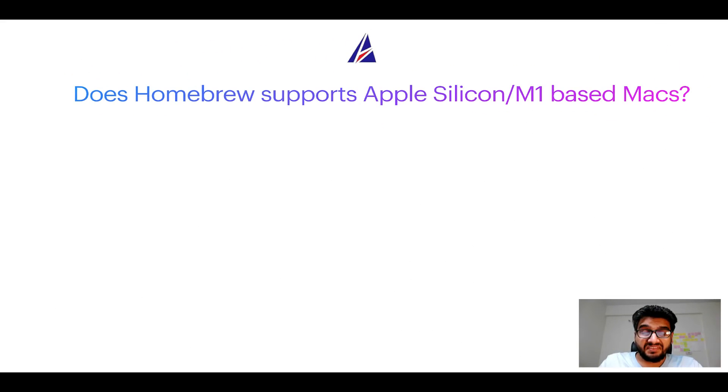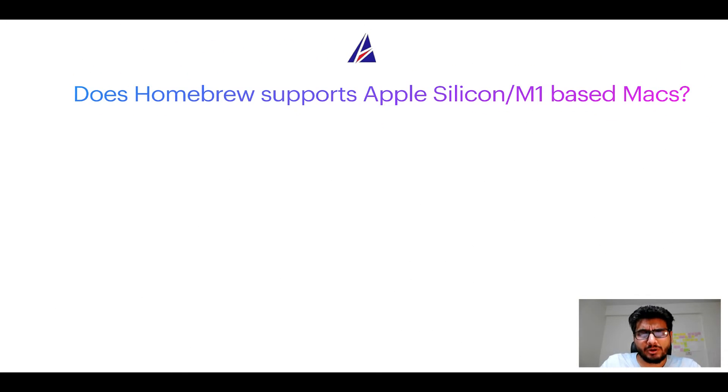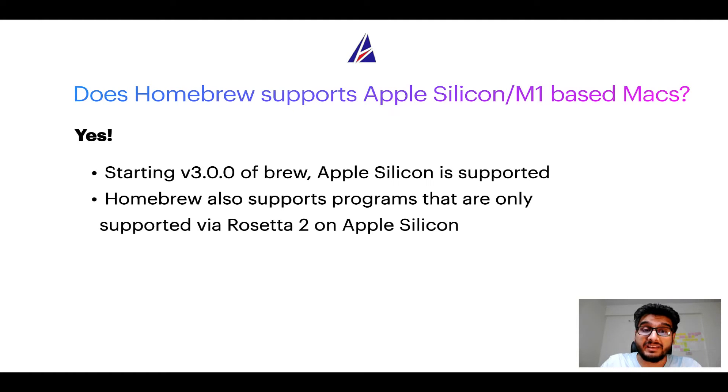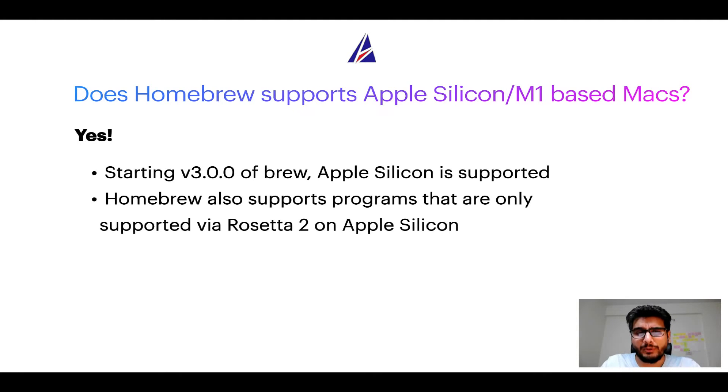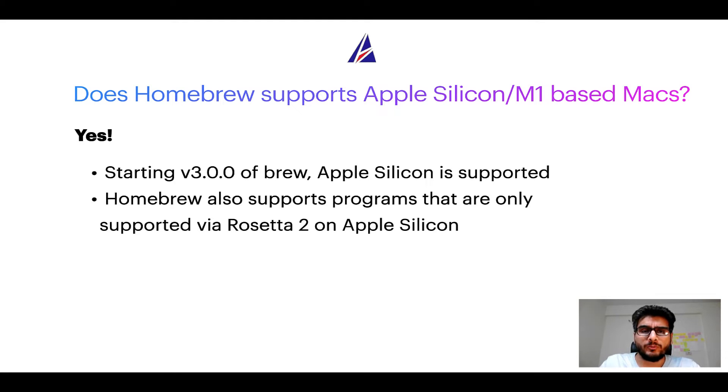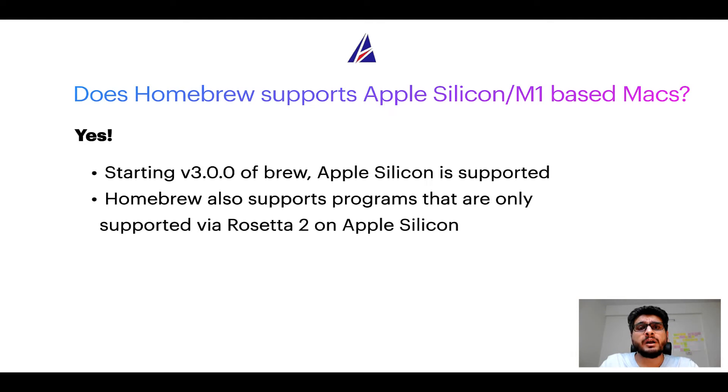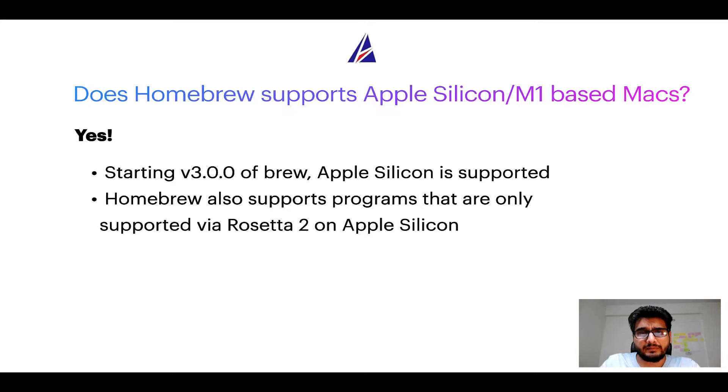Next question can you use homebrew to install programs on Apple silicon or more popularly known as M1 MacBooks. Again yes, starting version 3.0 of brew, Apple silicon is now supported on homebrew. In fact homebrew also supports programs that are at the moment only supported via Rosetta 2 on Apple silicon.